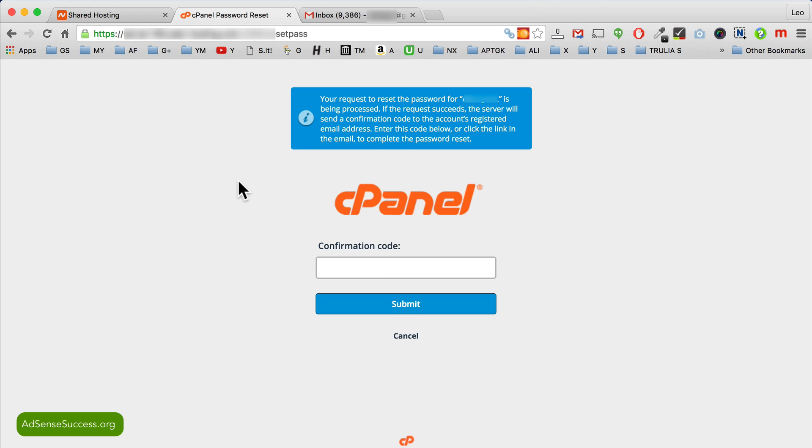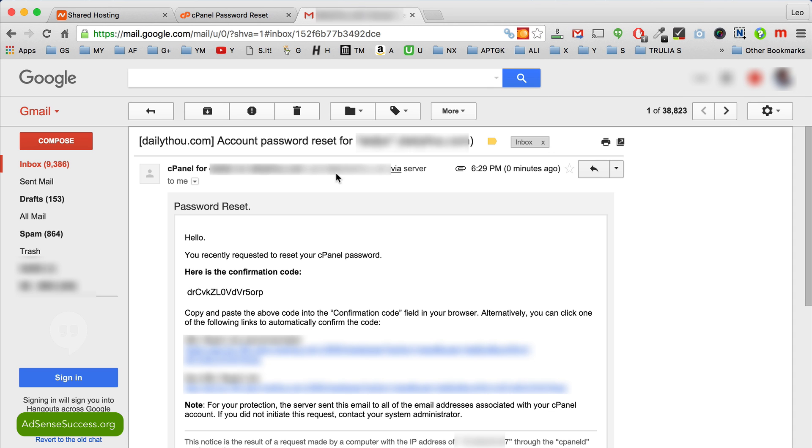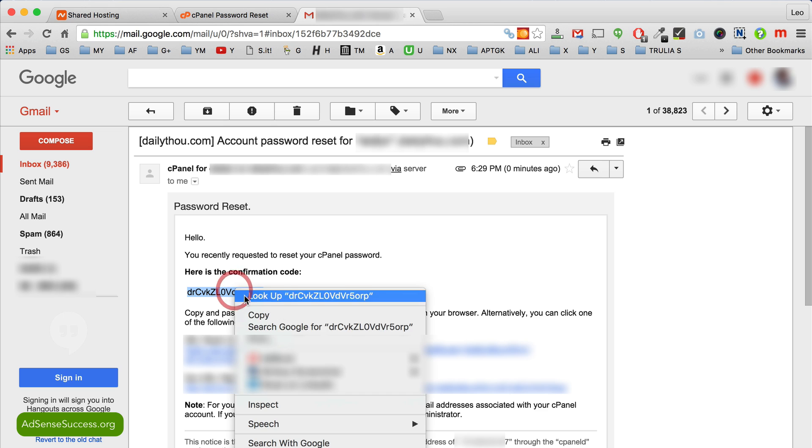Click reset password and now an email was sent to you with the confirmation code. So go to your email and copy this confirmation code.